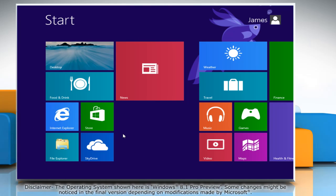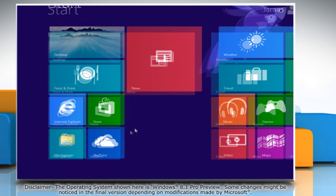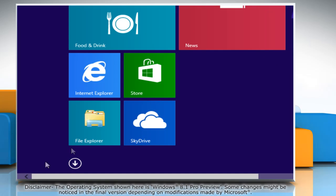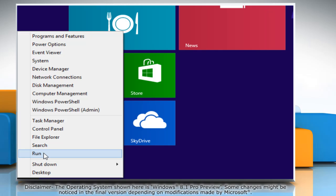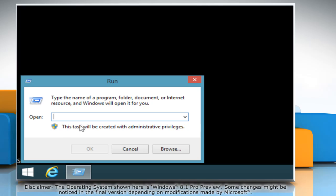Now you can start the troubleshooting process. Move the mouse cursor to the bottom left of start screen and then right click there. Click on run from the menu that appears. Type msconfig in the run box and then click OK.